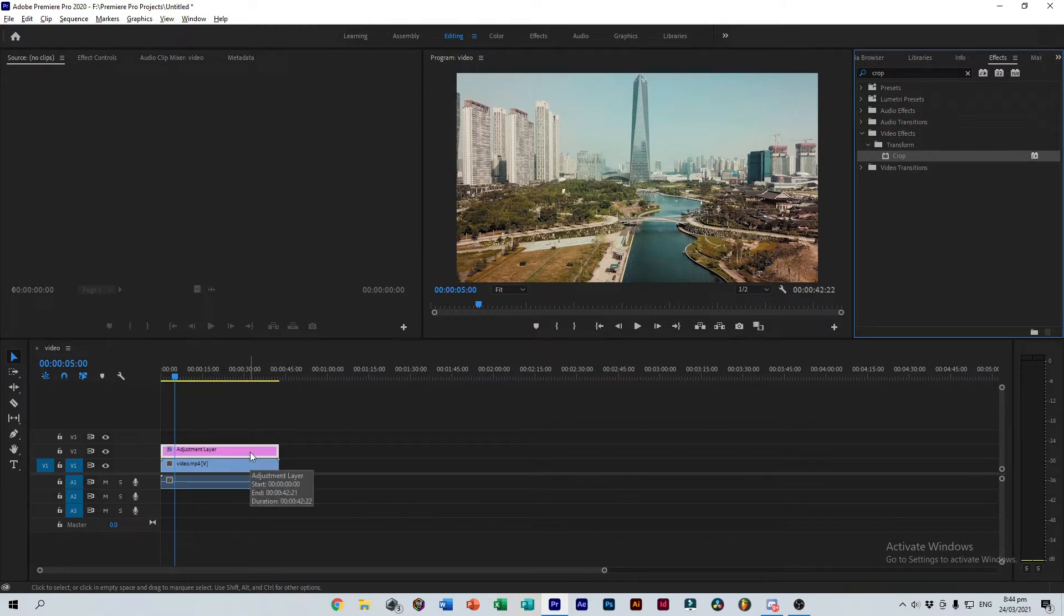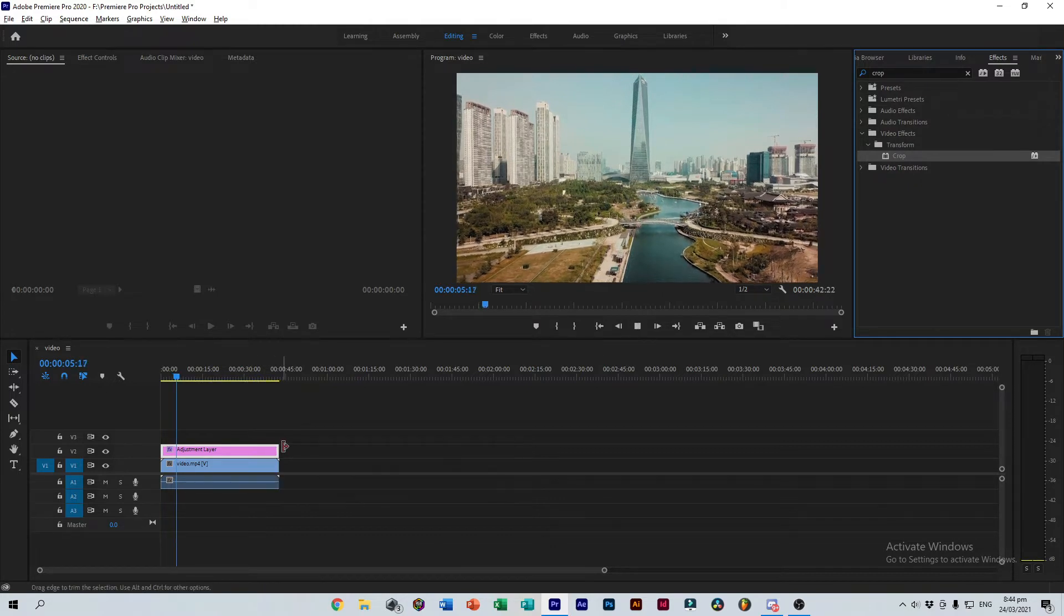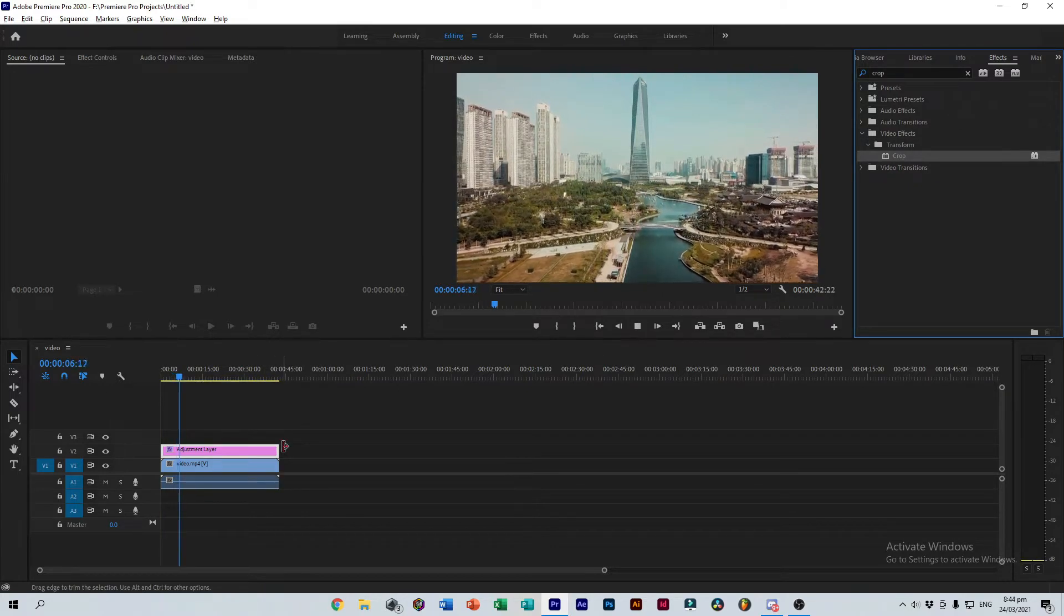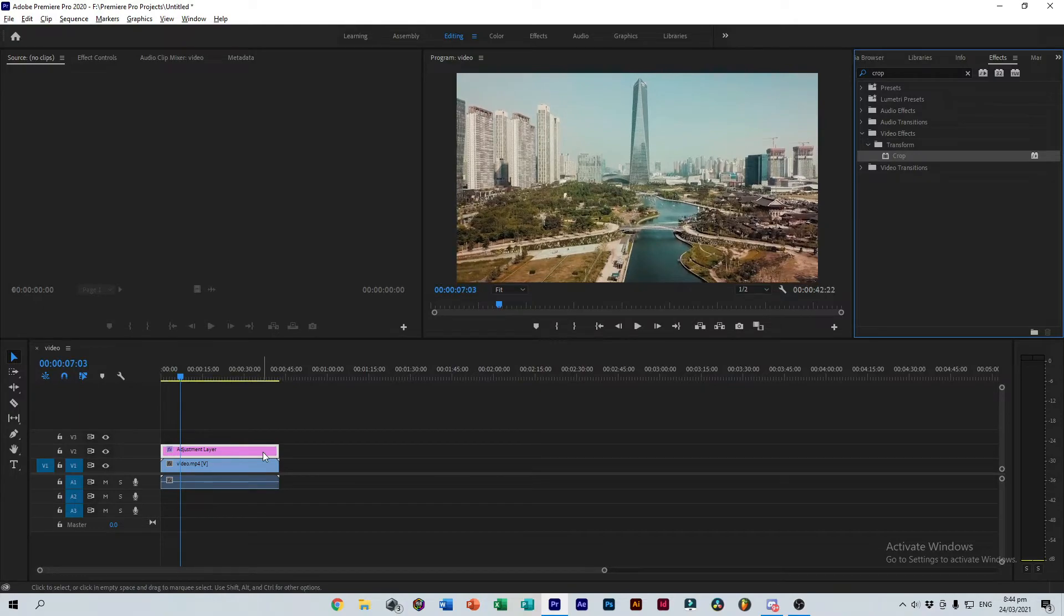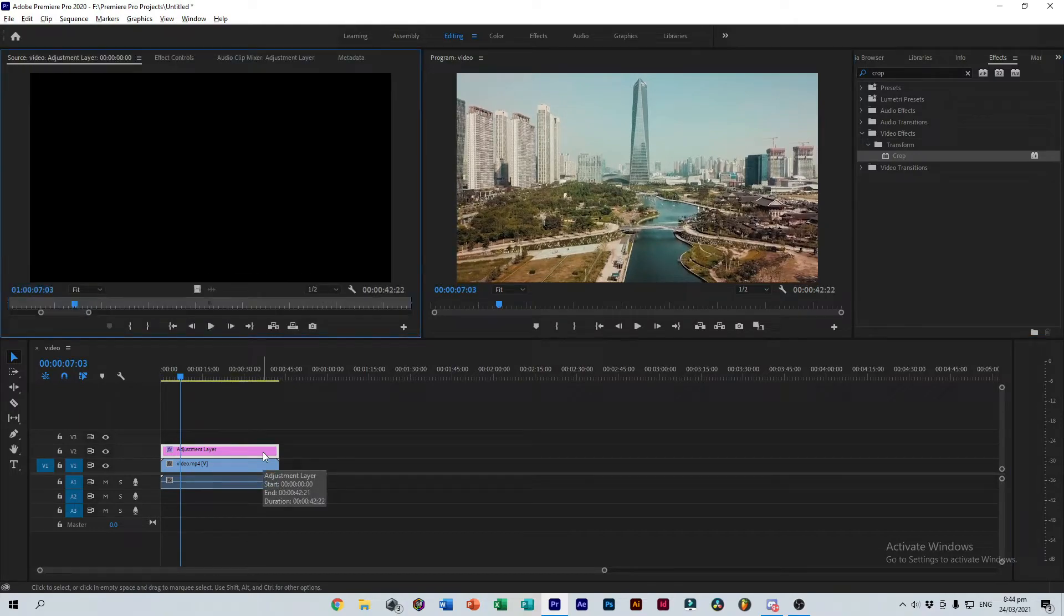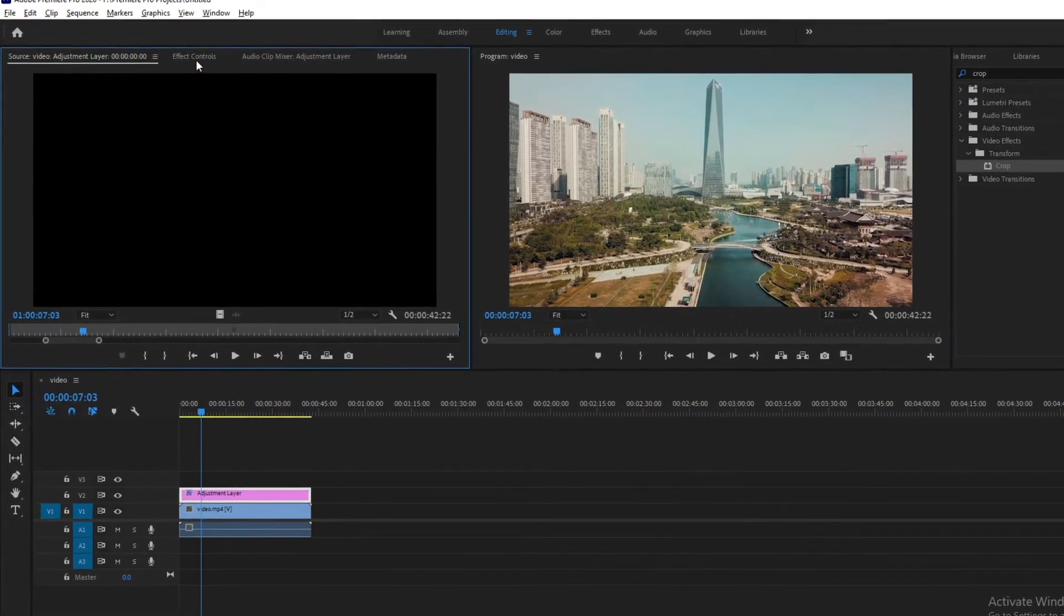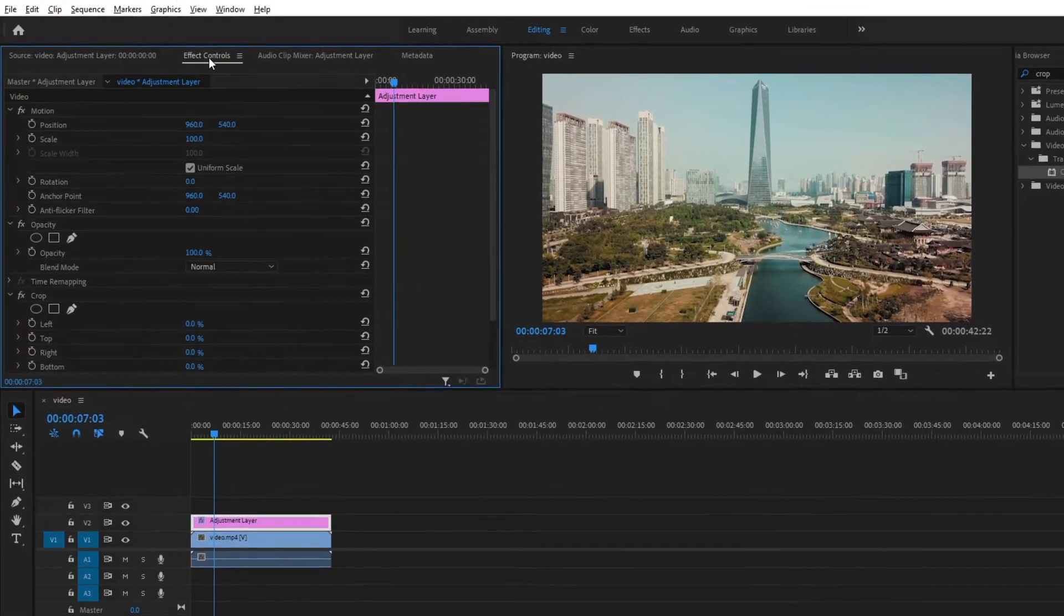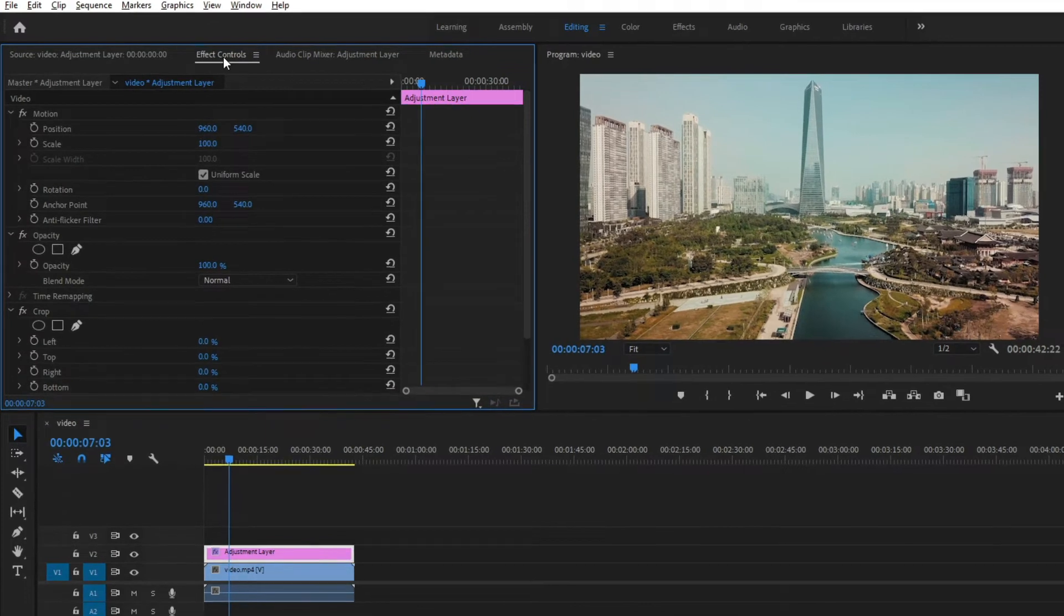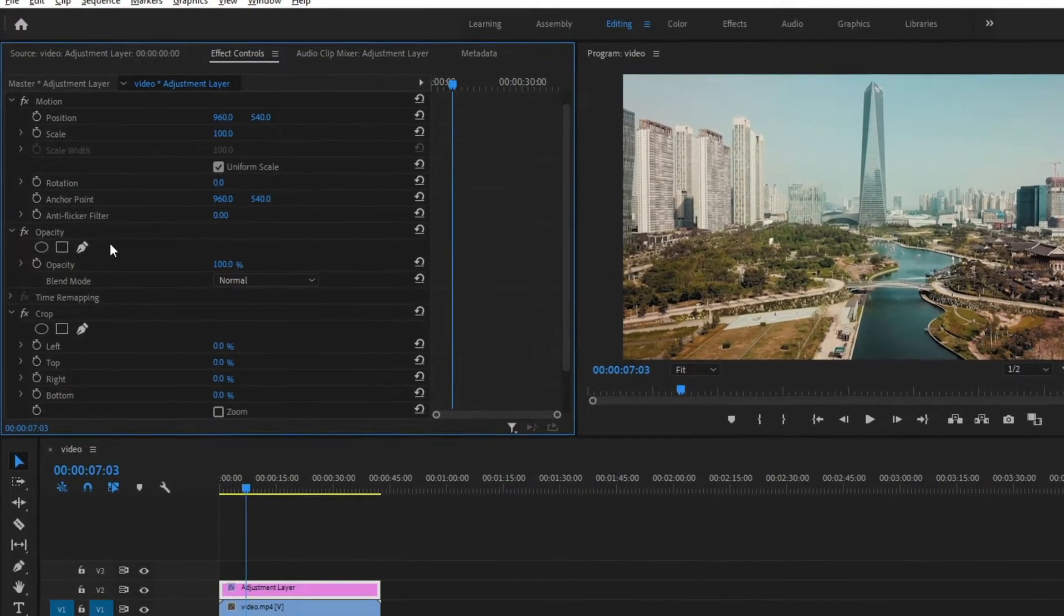Now we still can't see any changes. Now double click on the Adjustment Layer and head to Effects Controls.